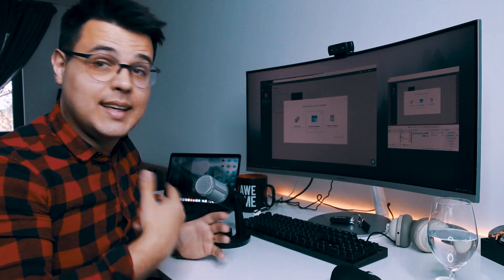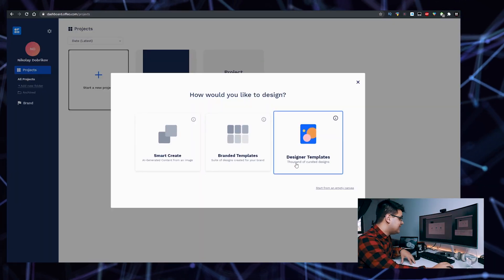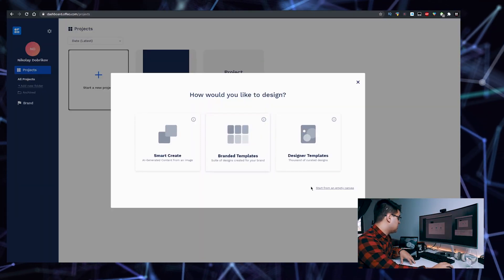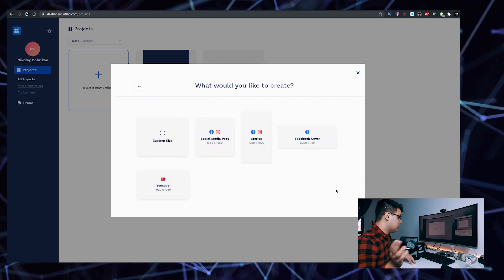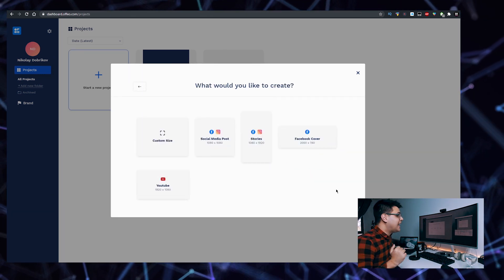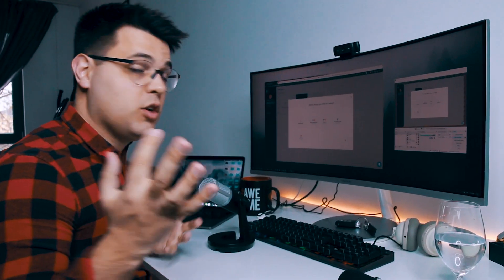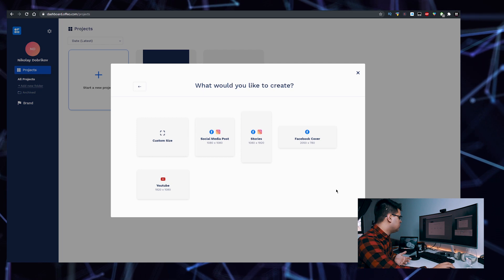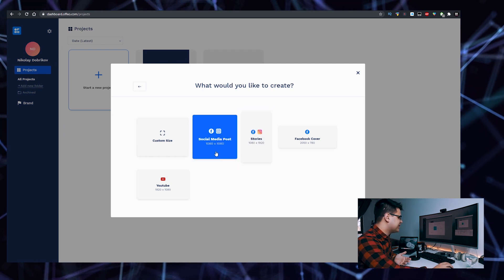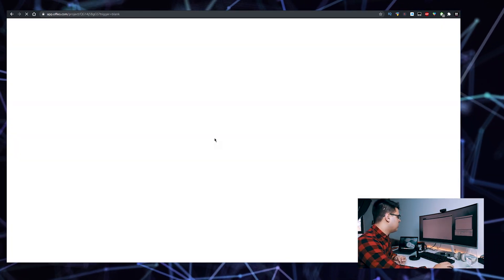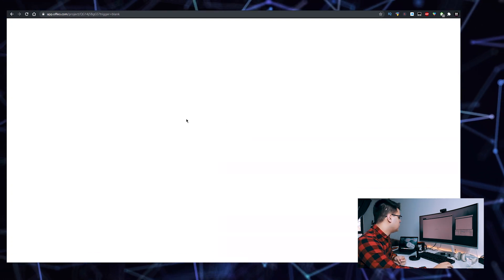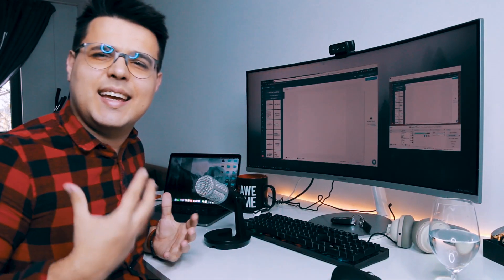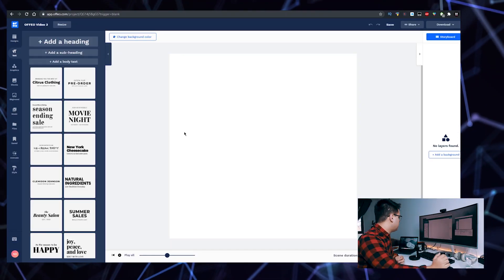You can start from an empty canvas if you want to design everything from scratch on your own. Usually you would go for the social media post, the square post for Facebook. After creating a typical ad, click that. It will load up, it's preparing everything.